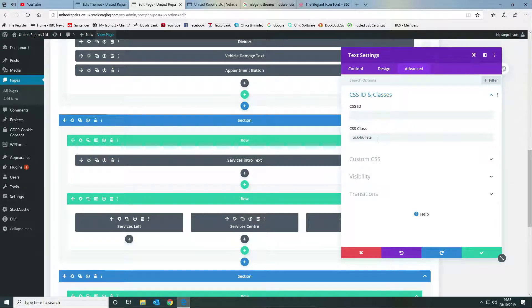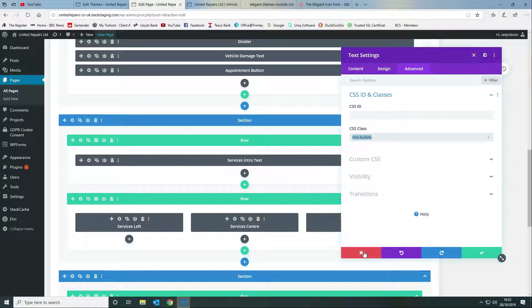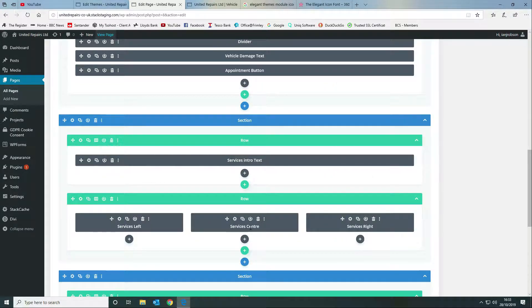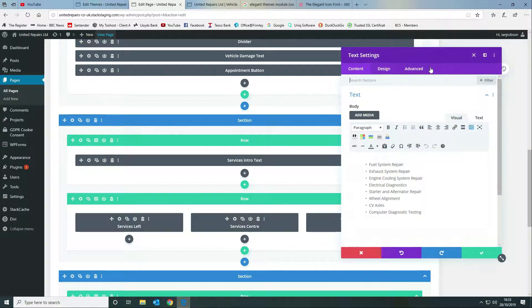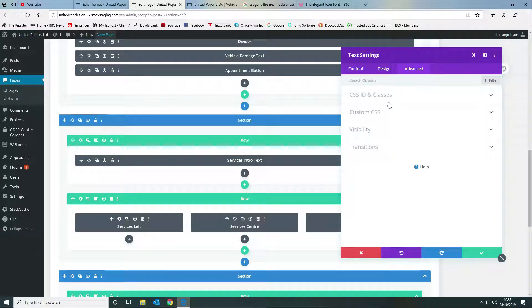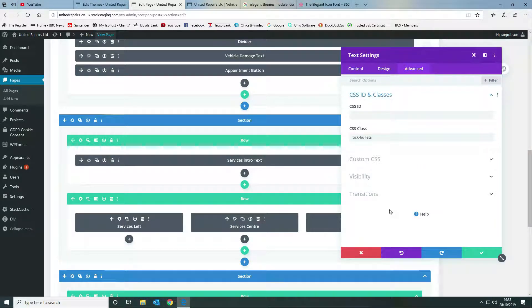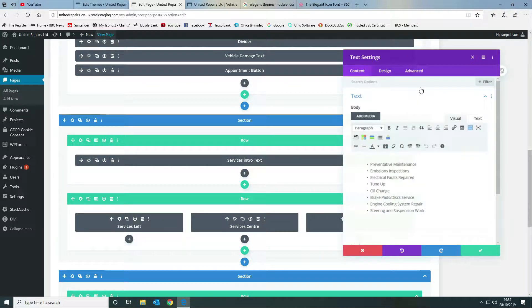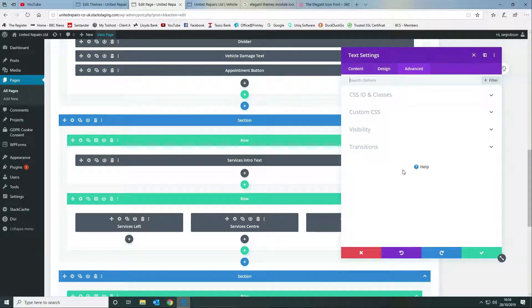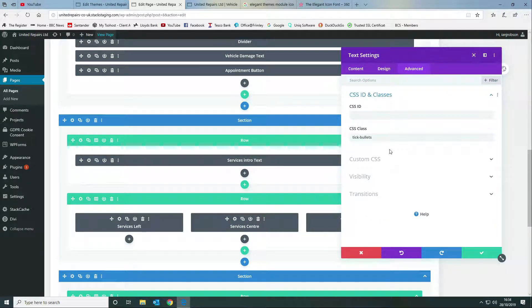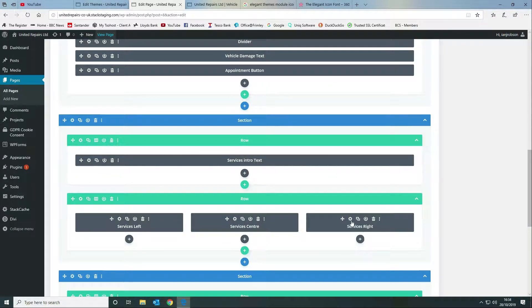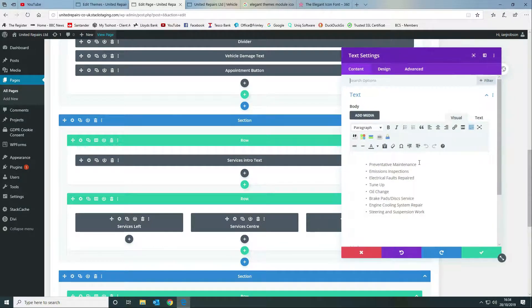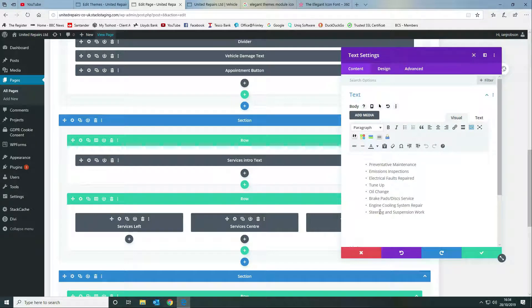In this instance I've called it tick bullets, so that's what we want to do there. We want to do the same on all three of our text modules. If you've noticed I've used the same amount of lines so I've got eight items in the list.